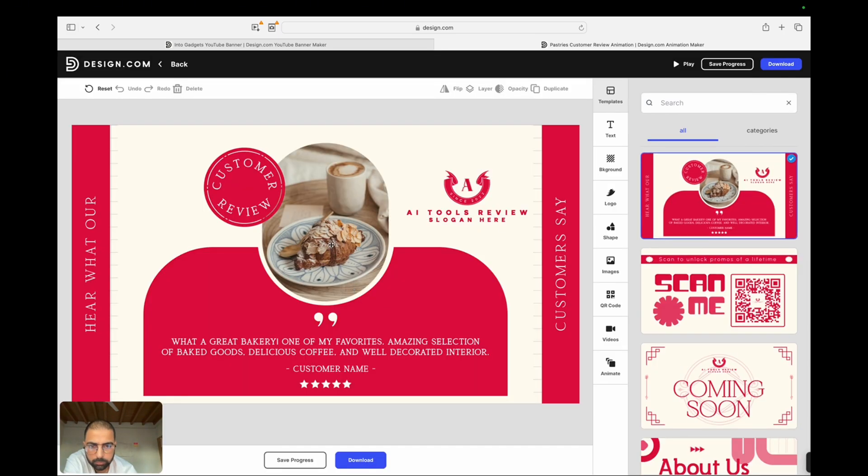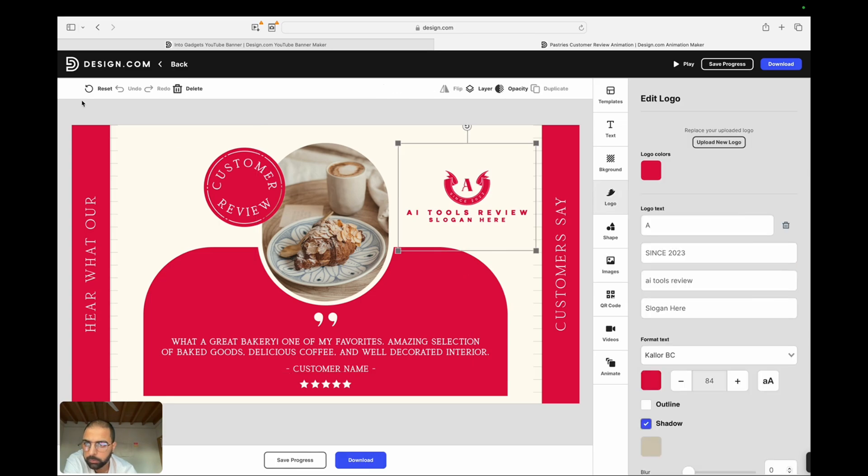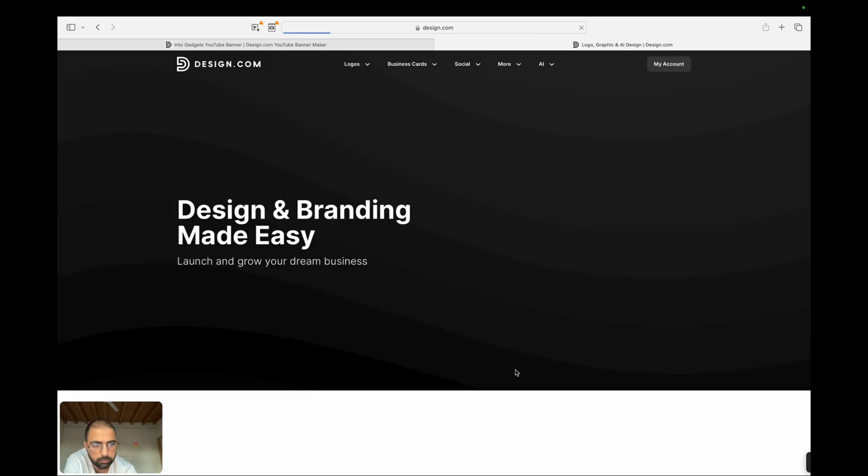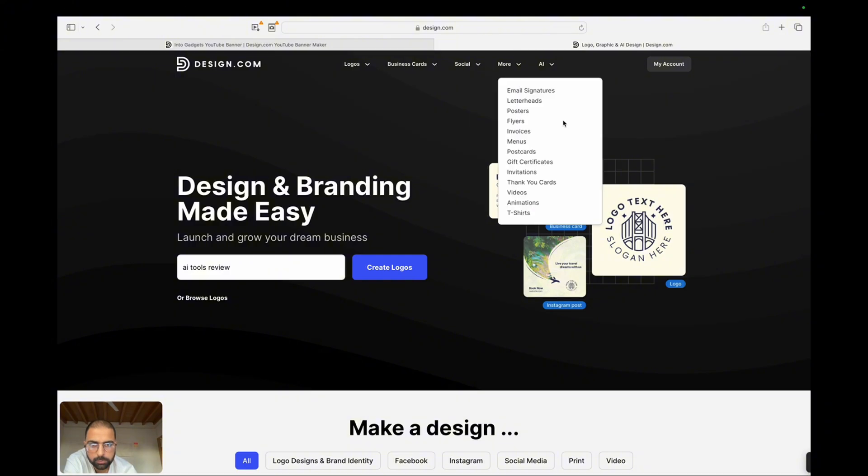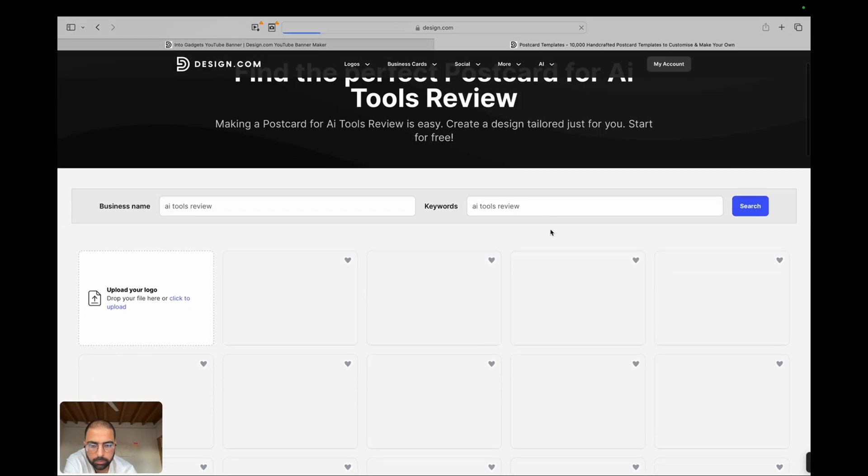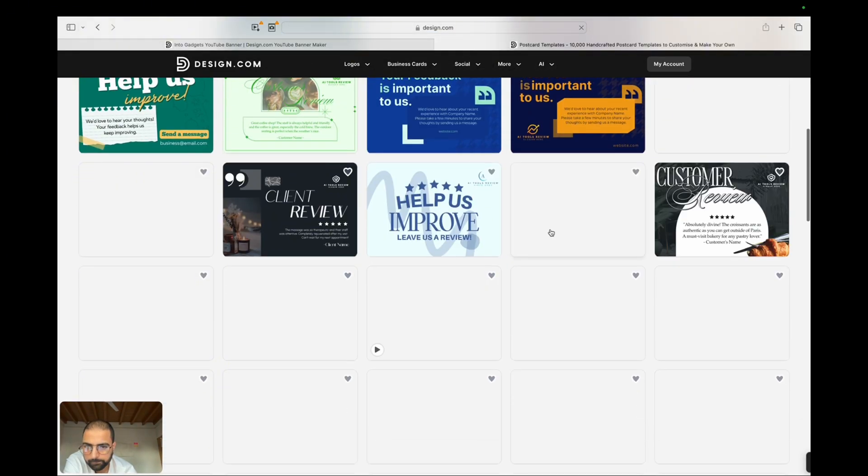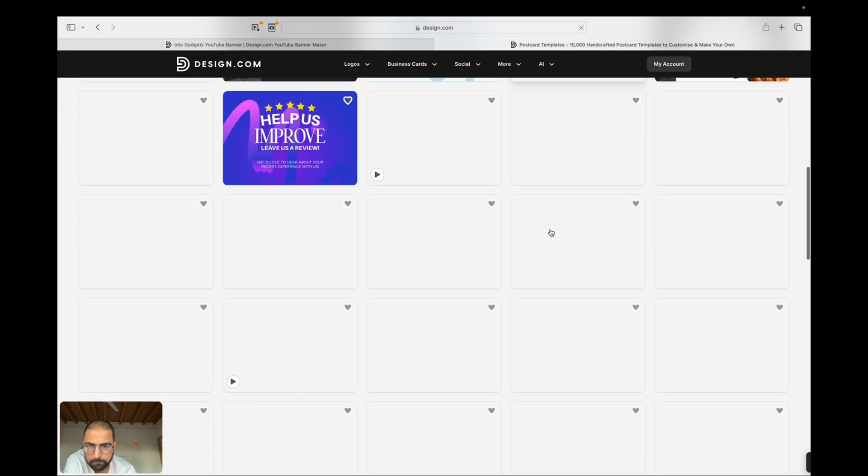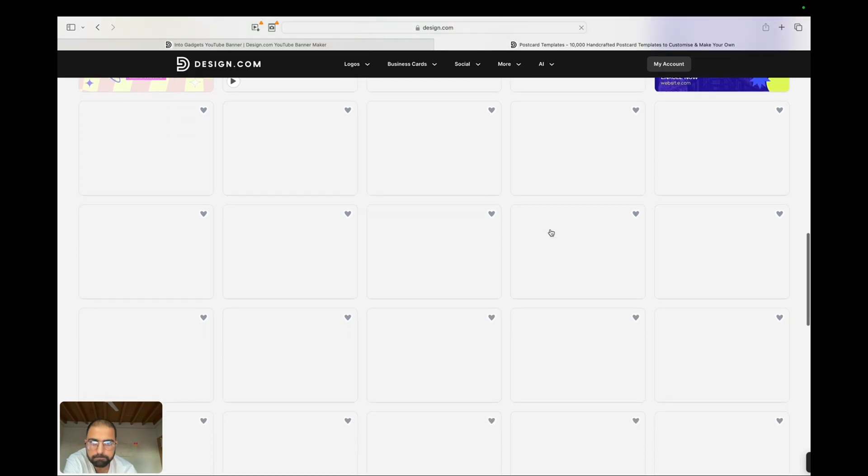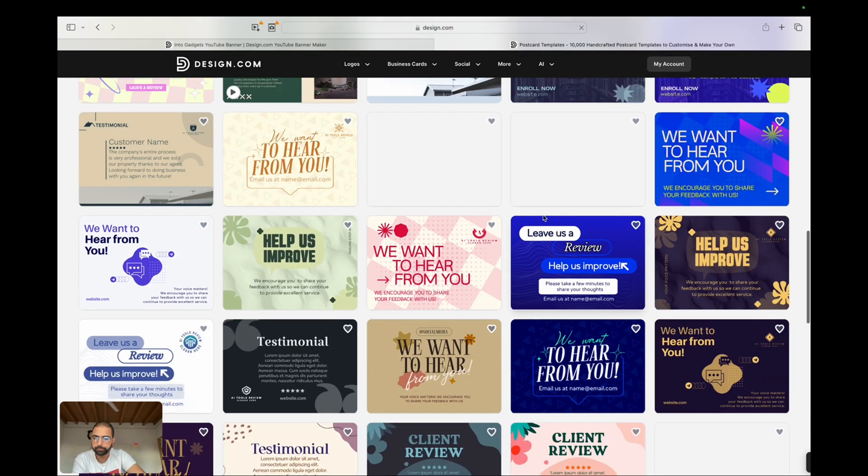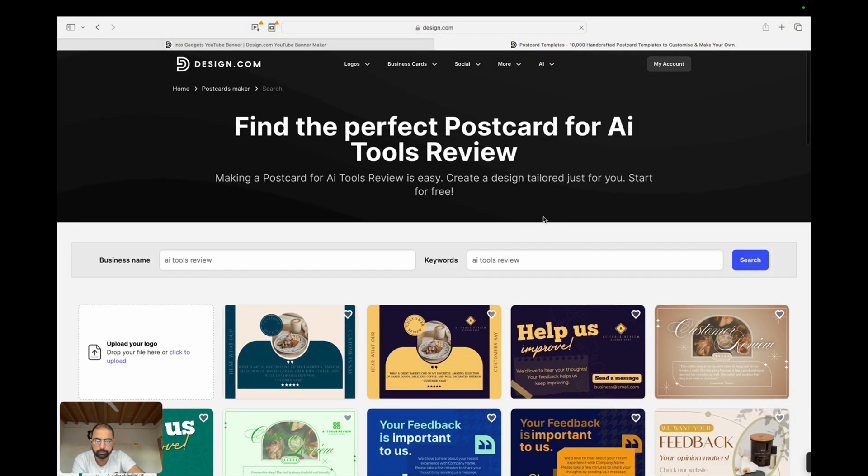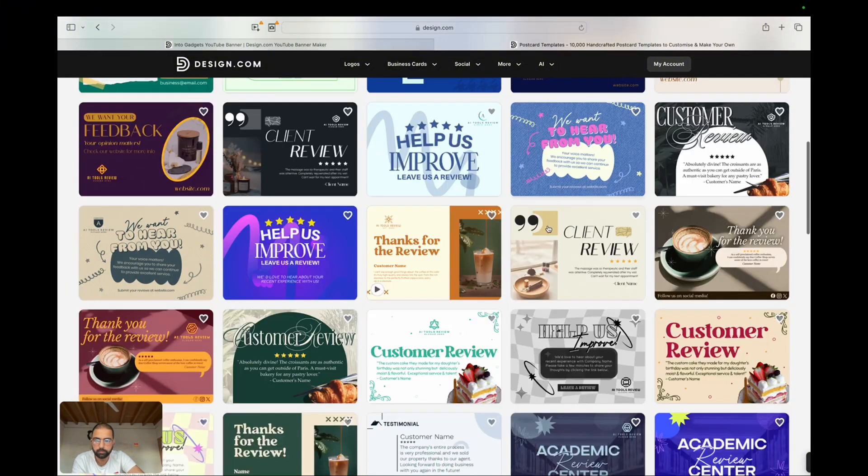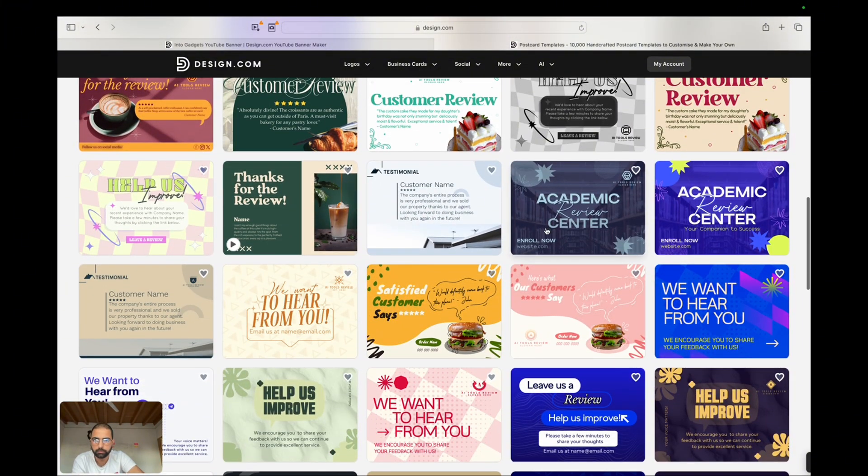Conclusion. In conclusion, if you're looking for a design platform that combines ease of use with powerful AI features, design.com is definitely worth checking out. Whether you're creating a quick graphic or a detailed presentation, this tool has everything you need to produce professional quality designs. If you enjoyed this review, please like the video and subscribe to the channel for more in-depth reviews of the best AI tools.